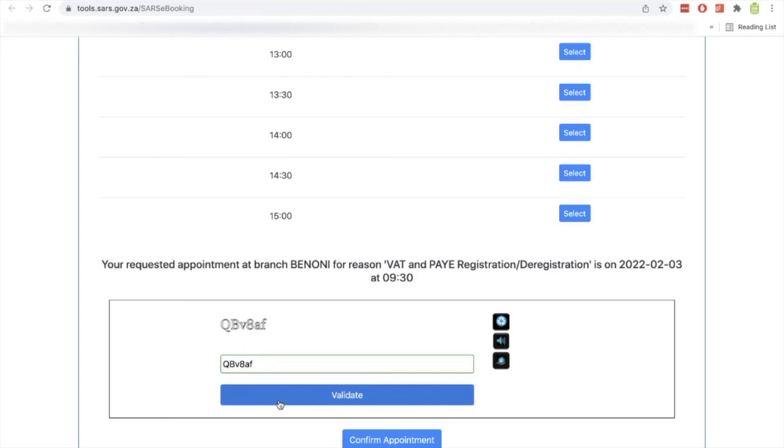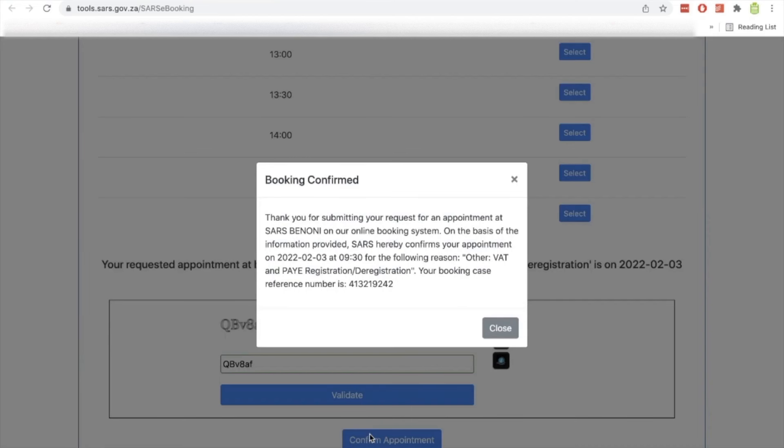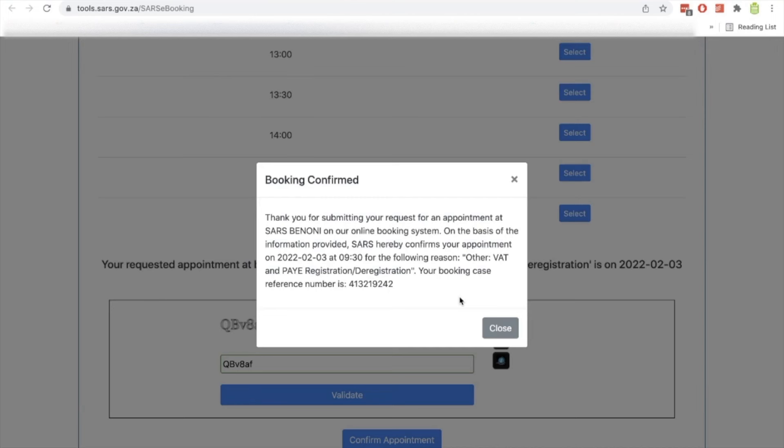Now, once you've confirmed the appointment, you can see what appears here on the screen. Thank you for submitting your request for an appointment at SARS Benoni on our online booking system. On the basis of the information provided, SARS hereby confirms your appointment and you are given here the date and the time for the appointment. And you are told that your booking case reference number is 413-219-242.